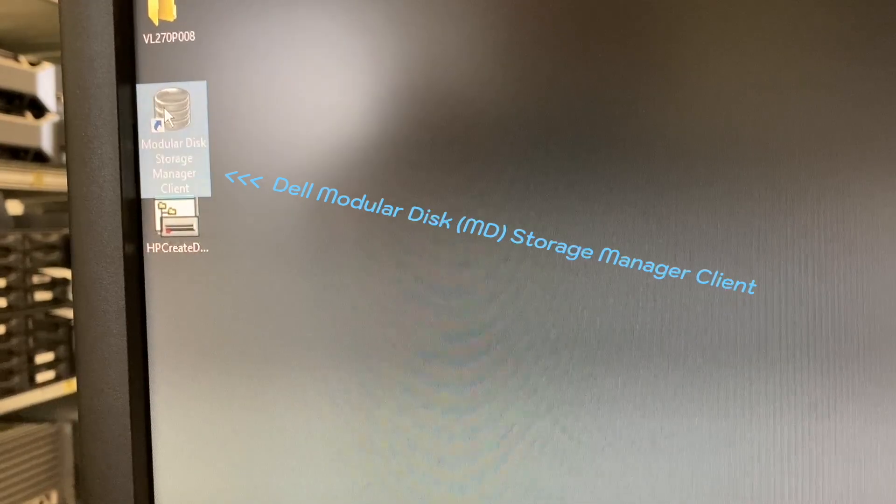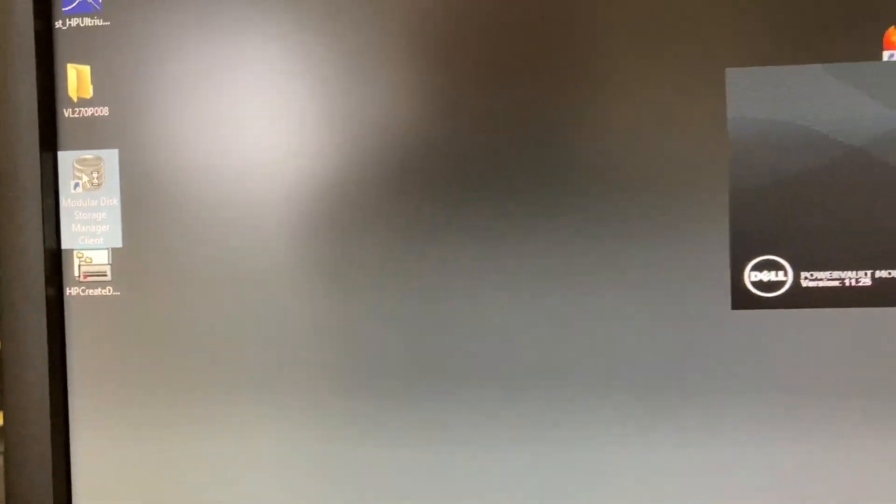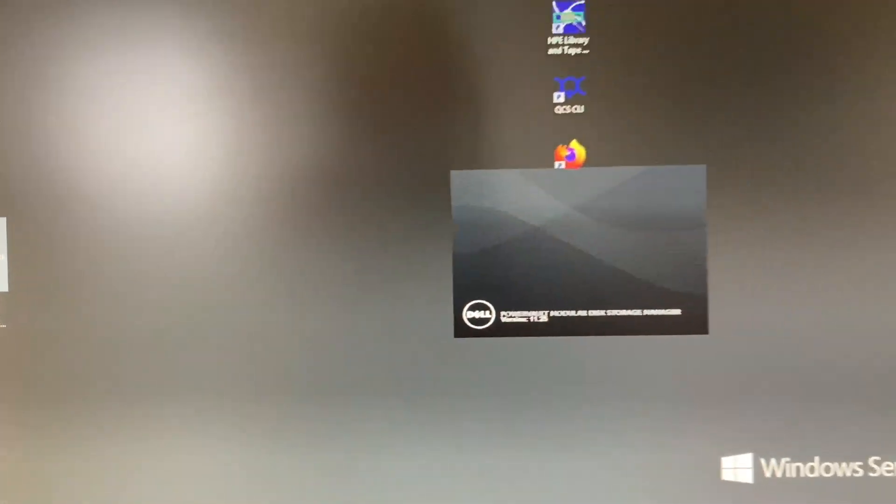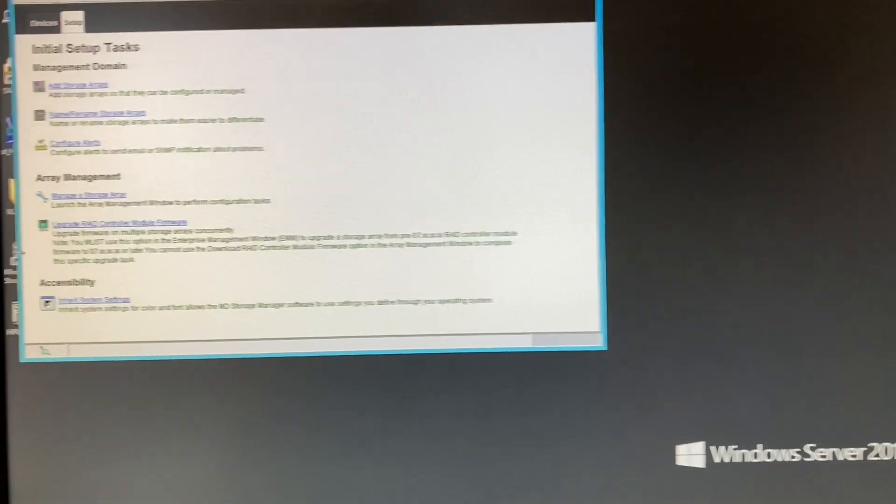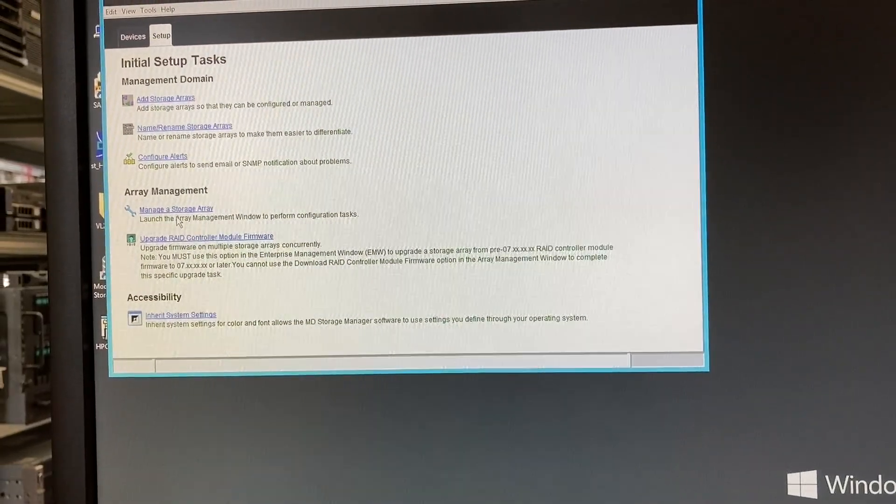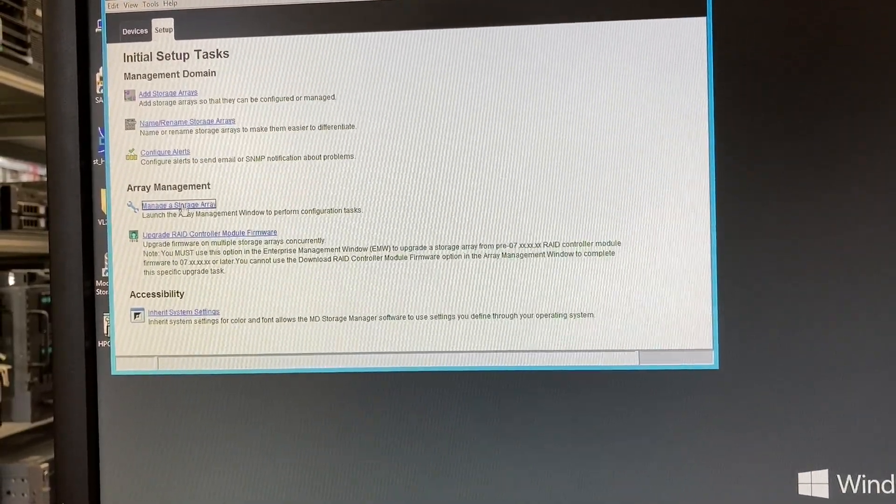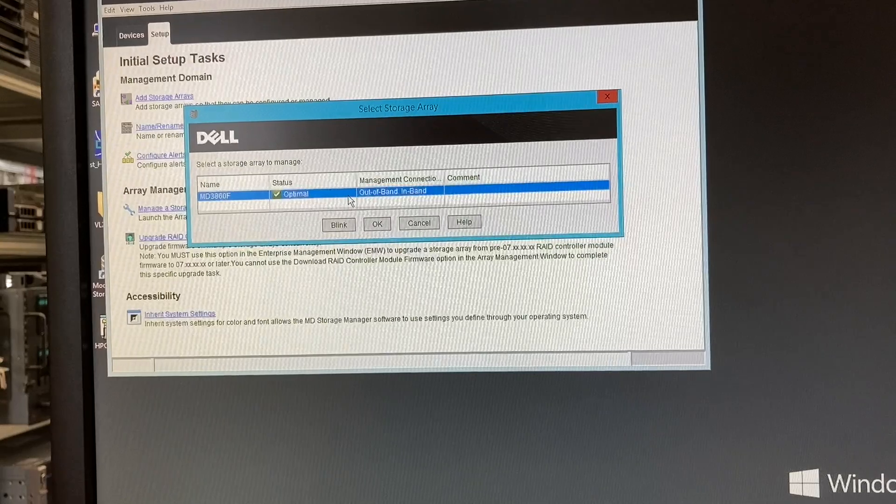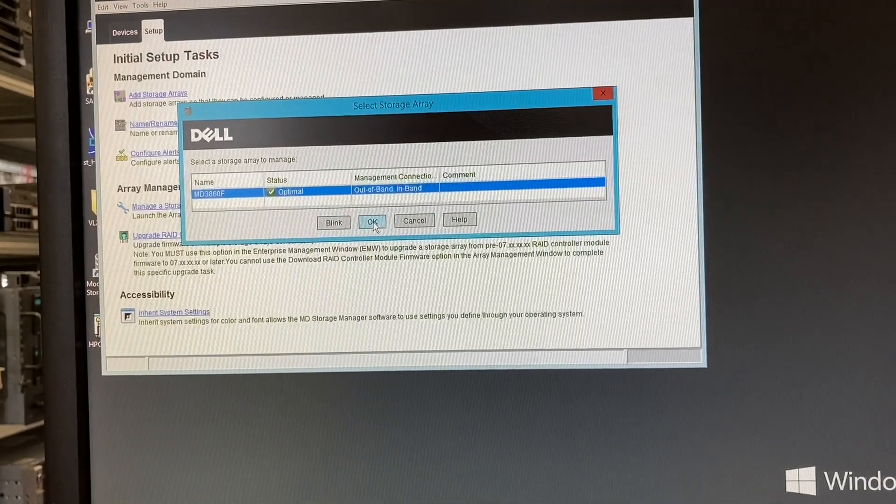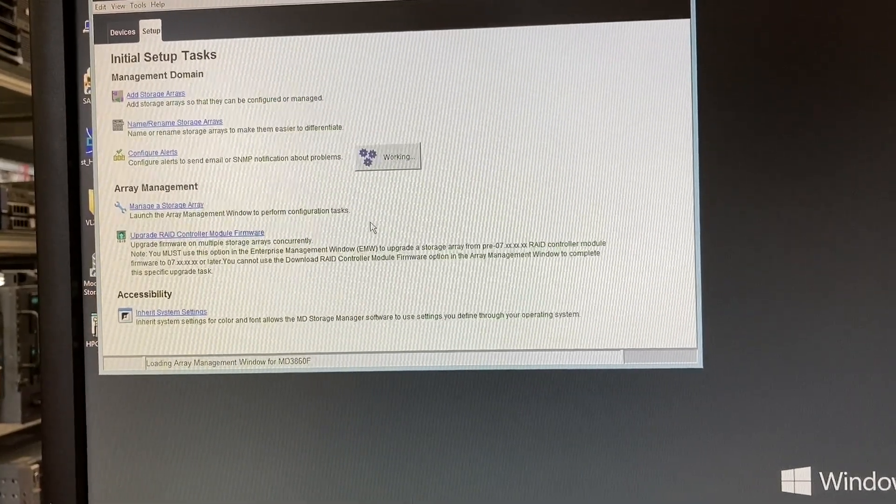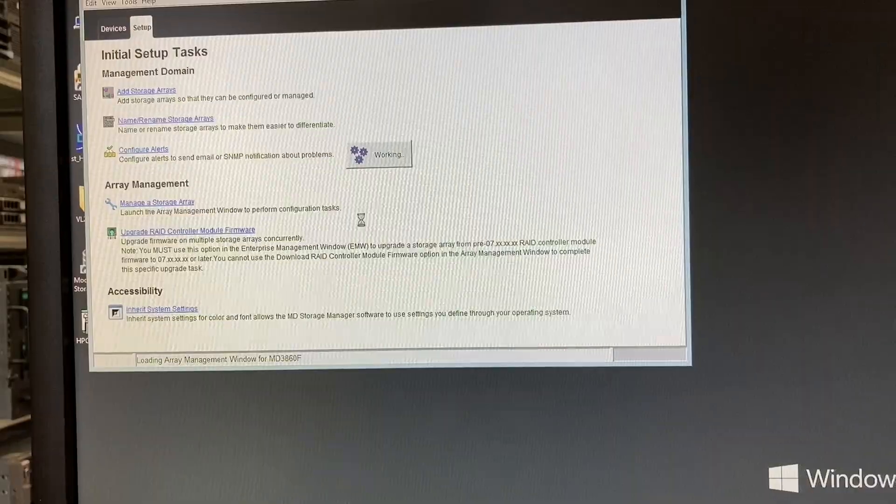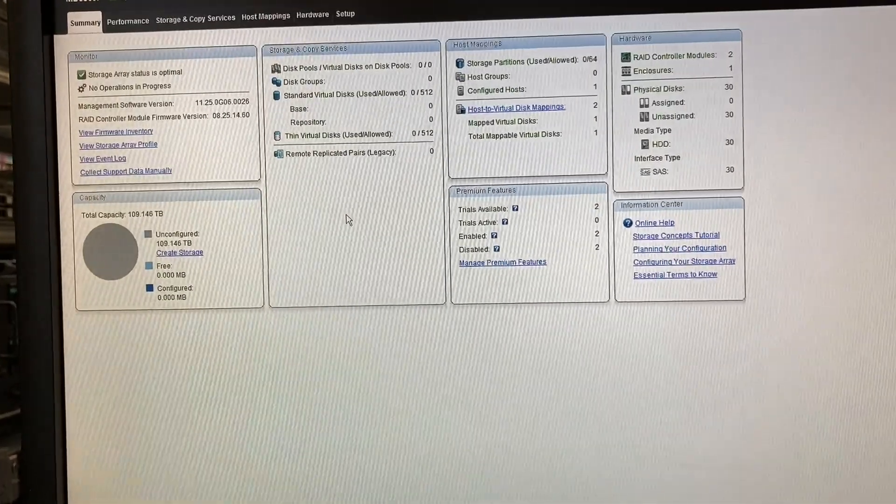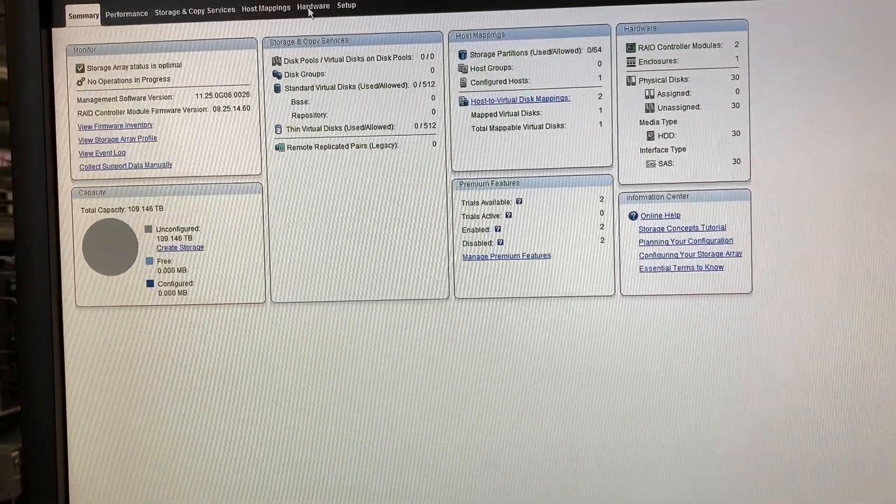To set the entire system up you need the Modular Disk Storage Manager client from Dell, or the MD Storage Manager. And you connect to your system when everything is connected correctly. We will see how that works a little bit later.